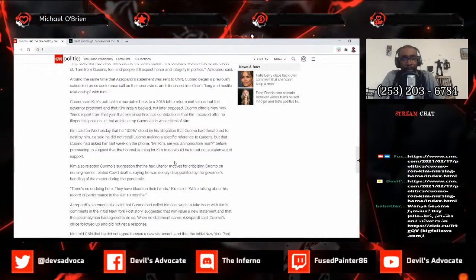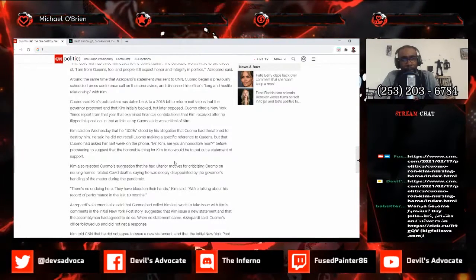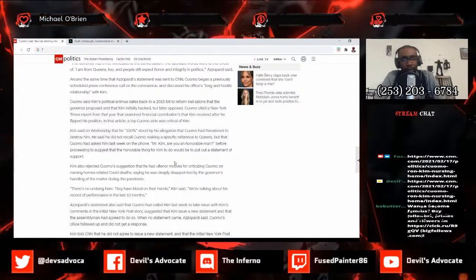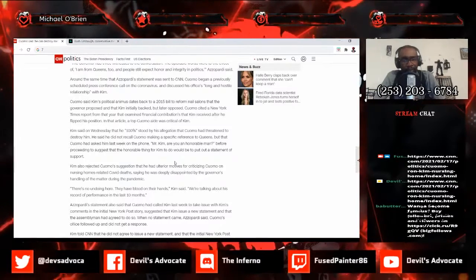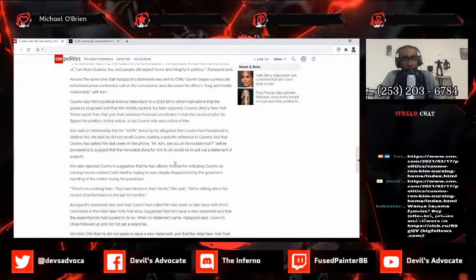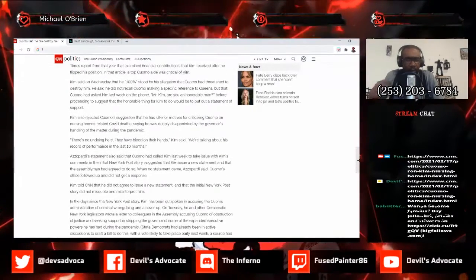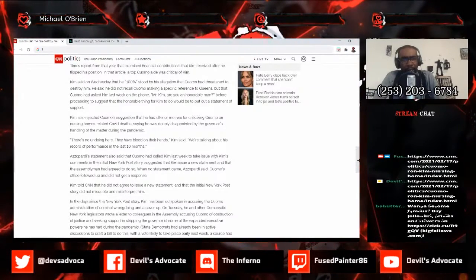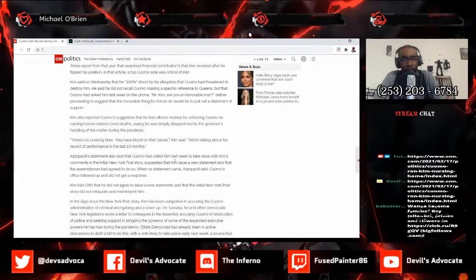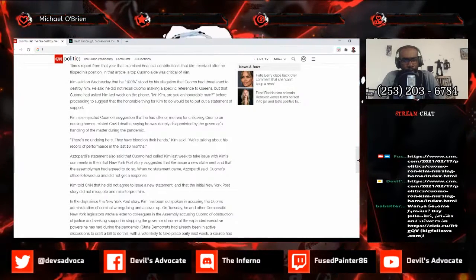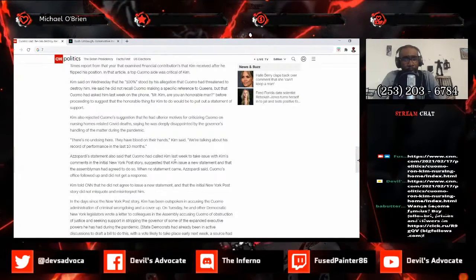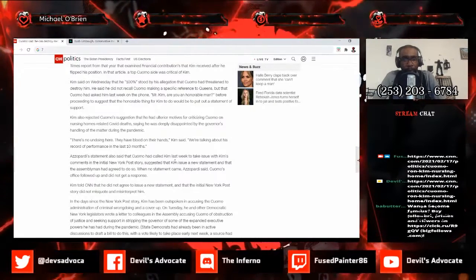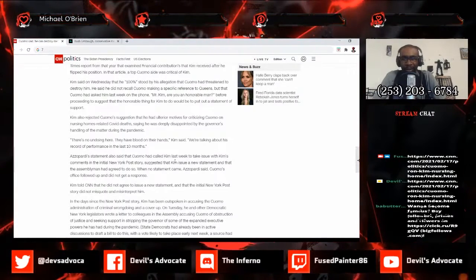Cuomo said Kim's political animus dates back to 2015, to a bill to reform nail salons that the governor proposed and that Kim initially backed but later opposed. Cuomo cited a New York Times report from that year that examined financial contributions that Kim received after he flipped his position. Kim said on Wednesday that he 100% stood by his allegation that Cuomo had threatened to destroy him. He said he did not recall Cuomo making a specific reference to Queens, but that Cuomo had asked him last week on the phone, Mr. Kim are you an honorable man, before proceeding to suggest that the honorable thing for Kim to do would be to put out a statement of support.